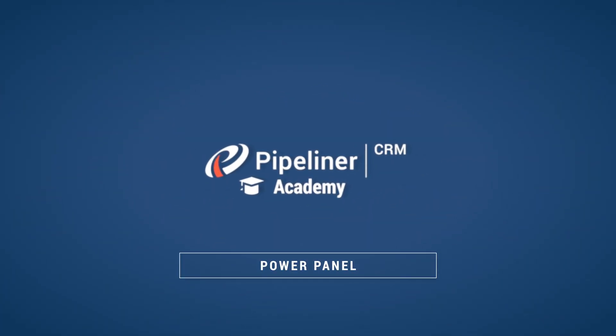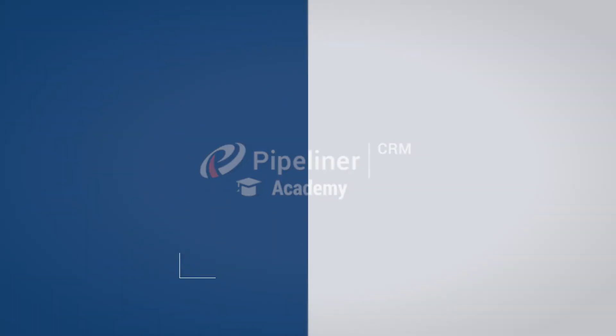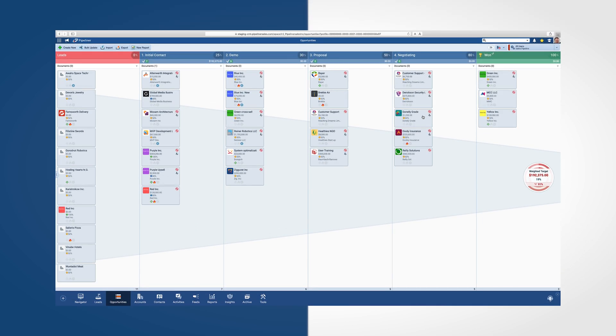Pipeliner CRM includes a Power Panel where you are able to customize what you see by sorting, grouping, and filtering through your data. Simply open the Power Panel by clicking on the gears in the upper right of the application.